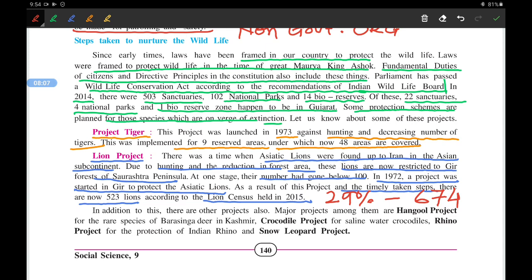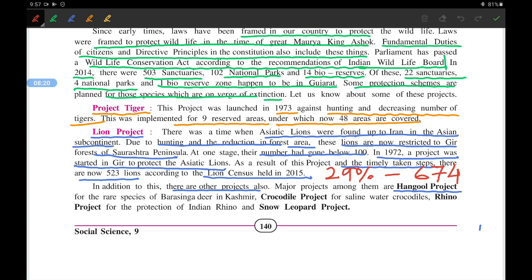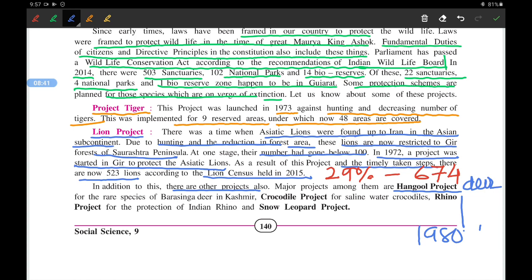In addition to these, there are other major projects. The Hangul Project was started in the 1980s to protect the Hangul deer, a rare species of deer found in the Himalayas, also known as the Barasinga of Kashmir.